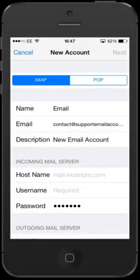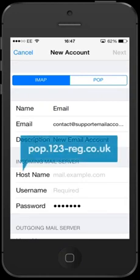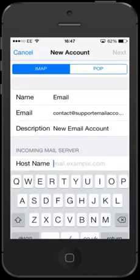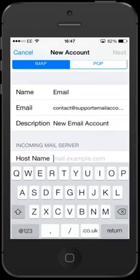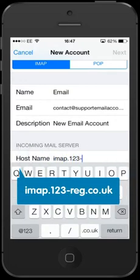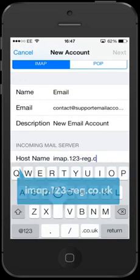If you are using 123mail and have chosen to view your email using POP3, then your host name will be pop.123-reg.co.uk. If you have decided to use IMAP, then type in imap.123-reg.co.uk.